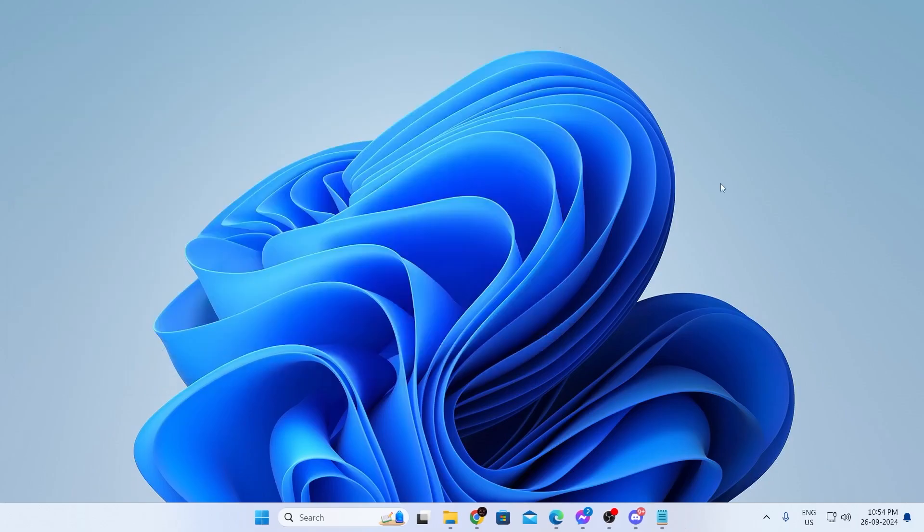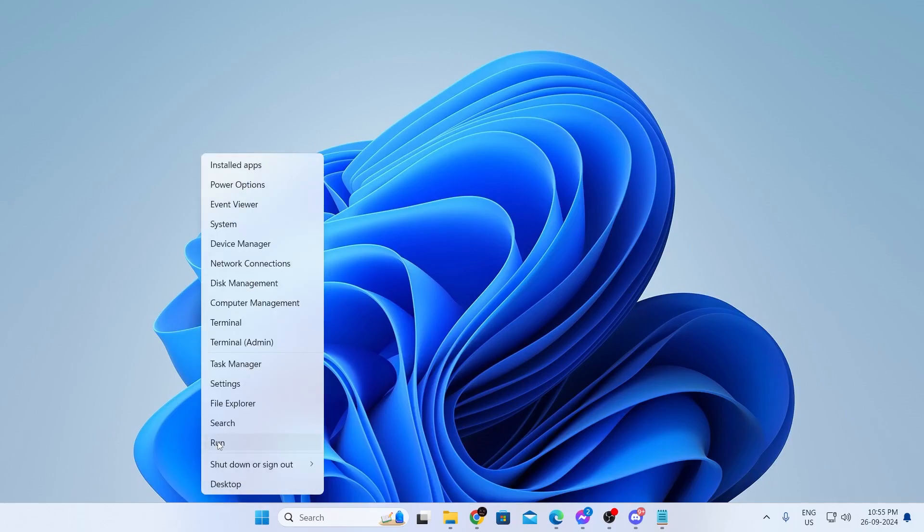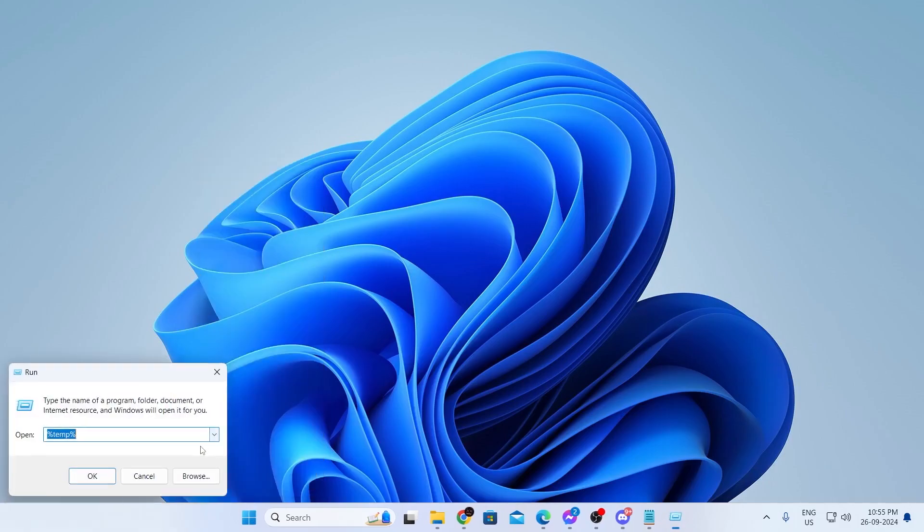If you don't see your product key here, go to your start button. Right click on it and click on run. From here, type regedit. Open up regedit and click on yes.